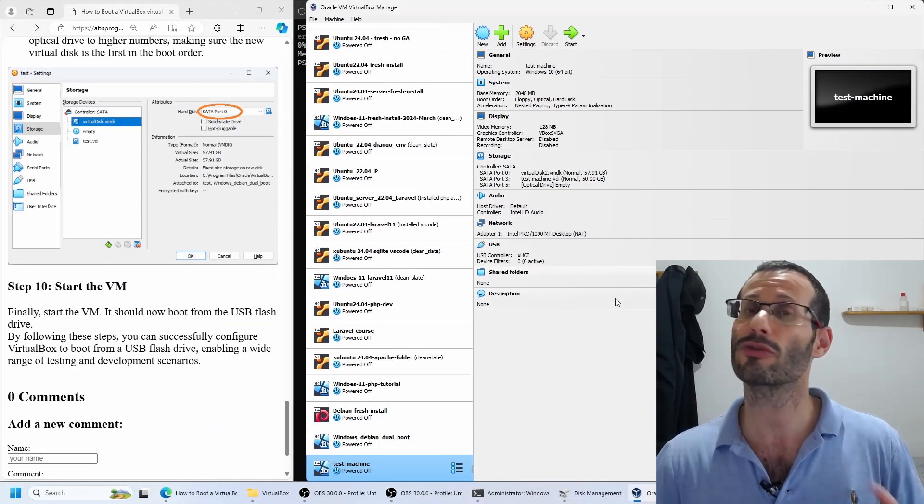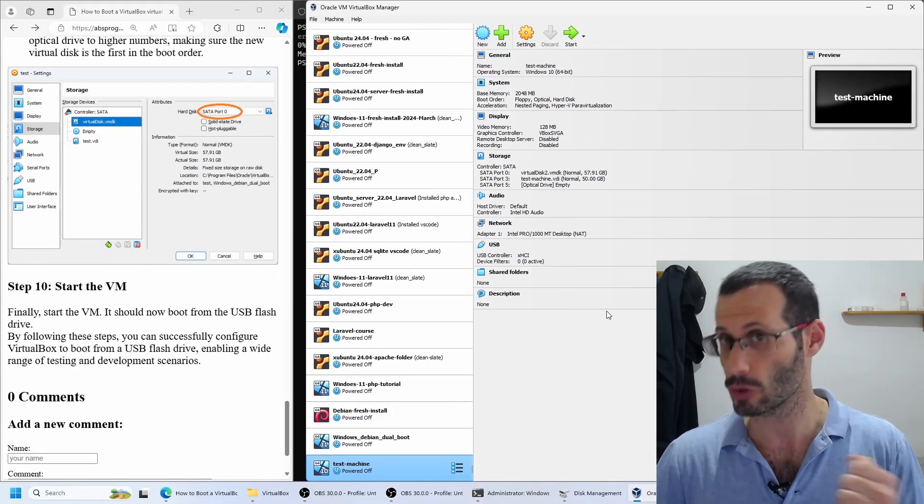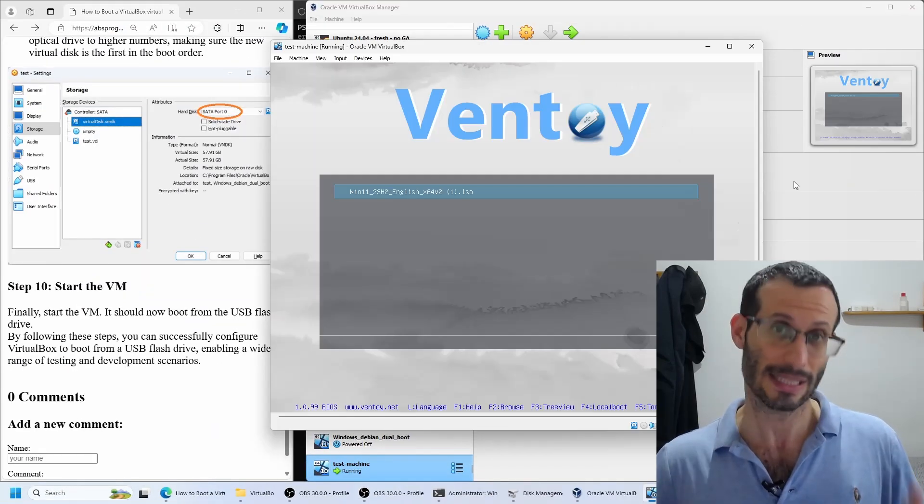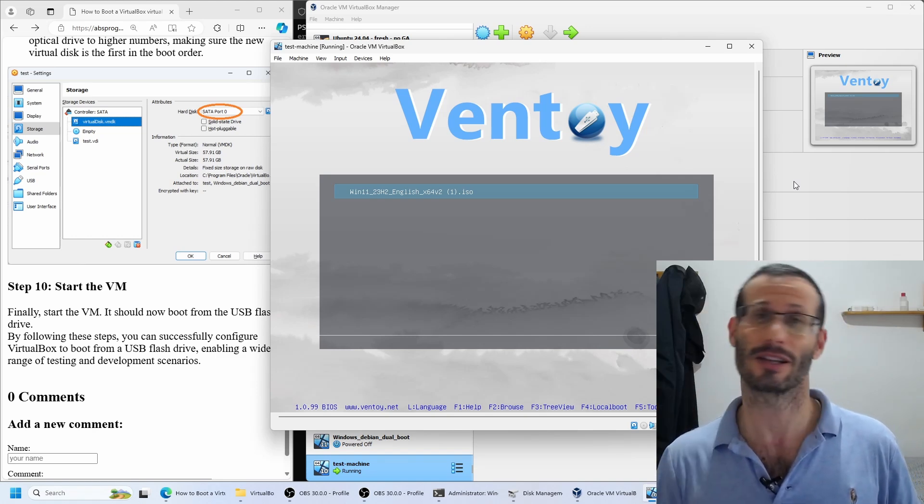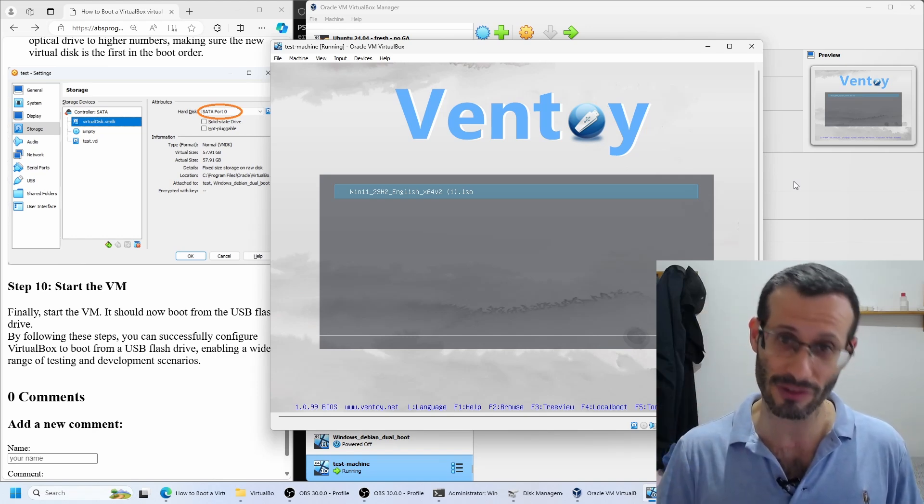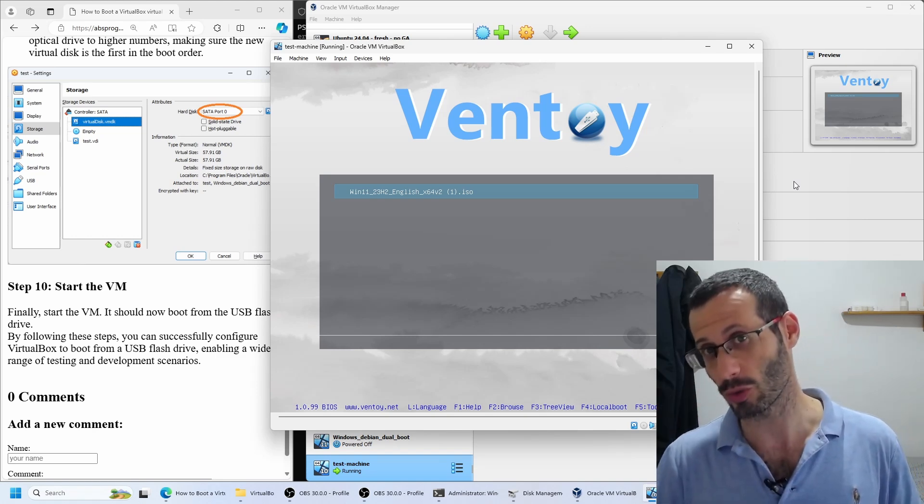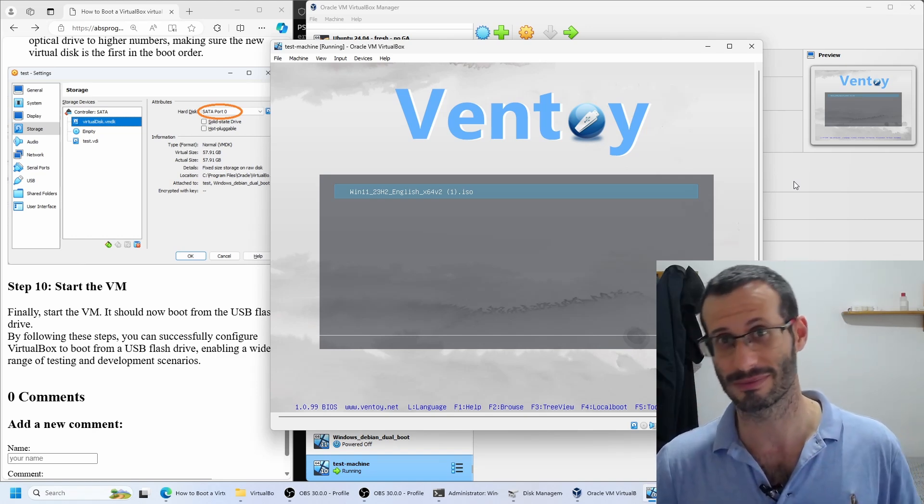And if we now start our virtual machine, we can see that it boots from the physical USB flash drive right into Ventoy. Here it is.